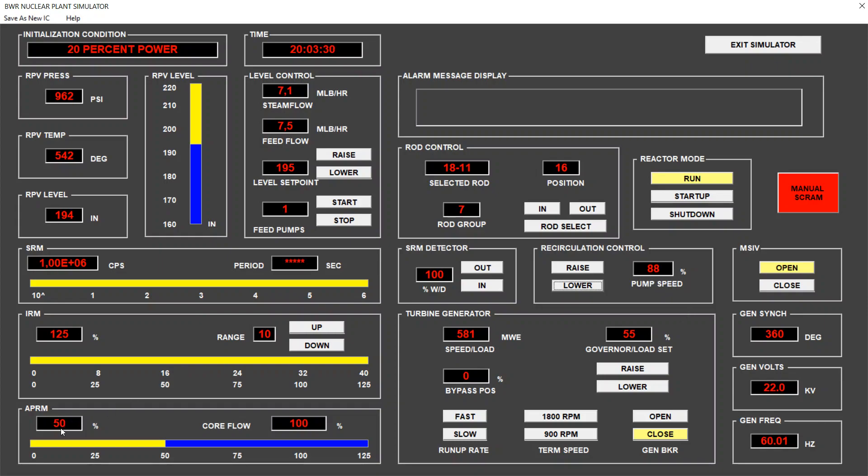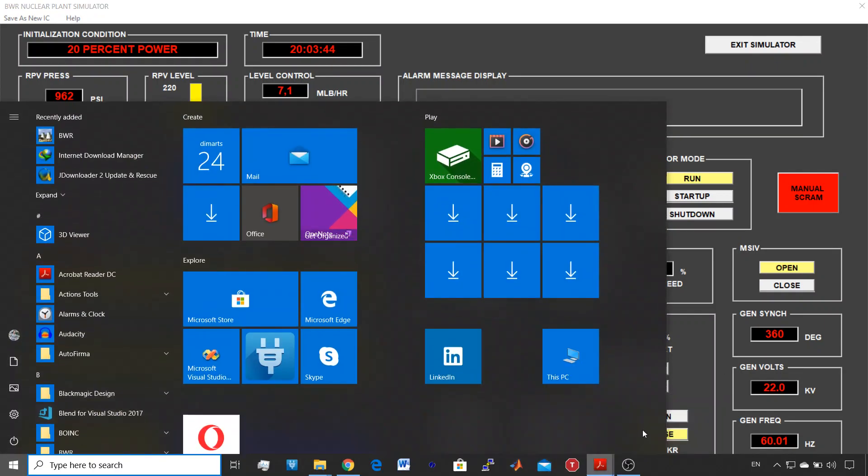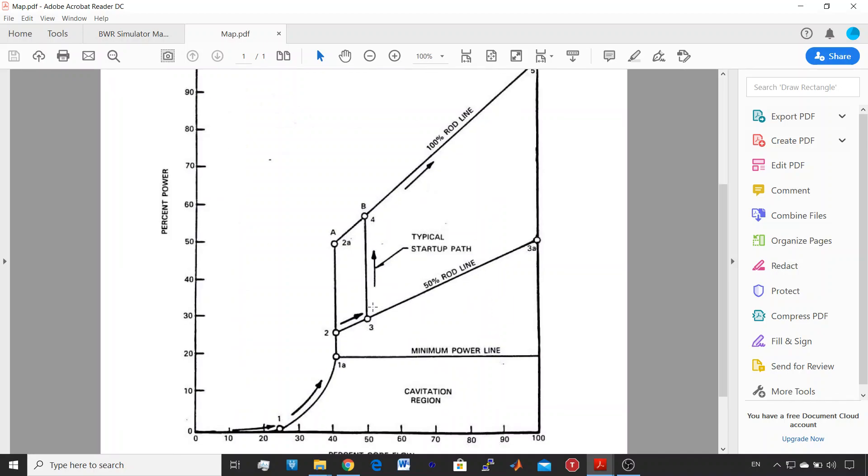This gives us the 50% average power and this gives in the turbine 581 megawatts of power of electricity. And if we go back one second to see again this plot, now we are at point 3A.